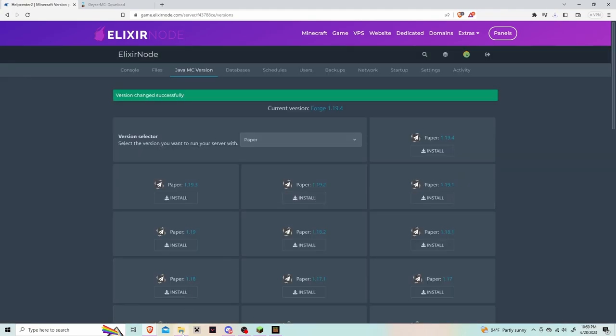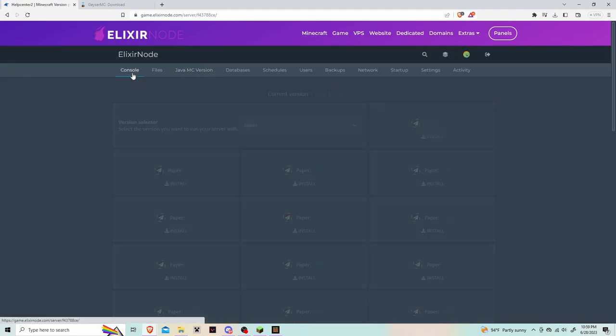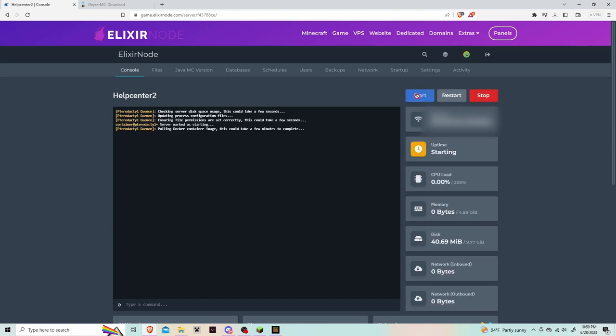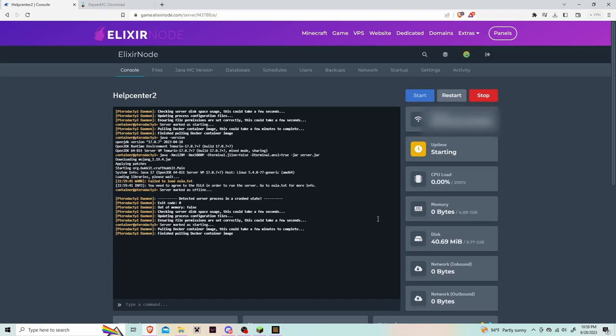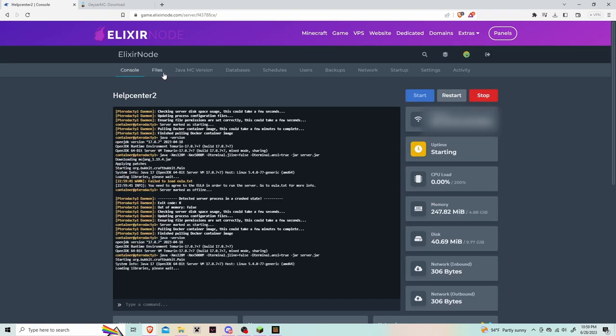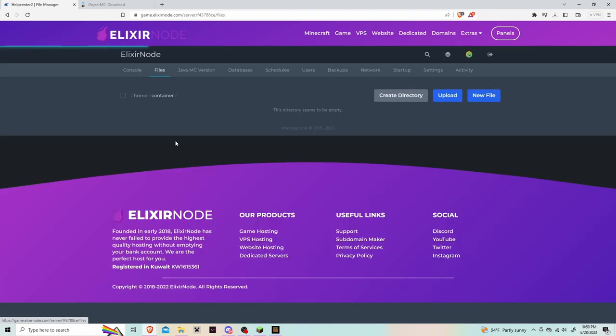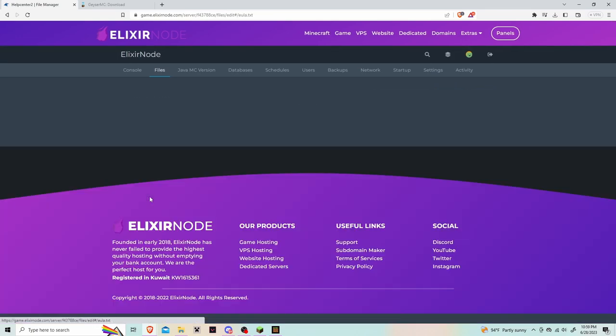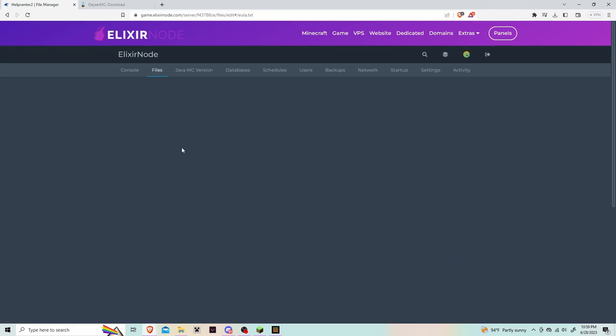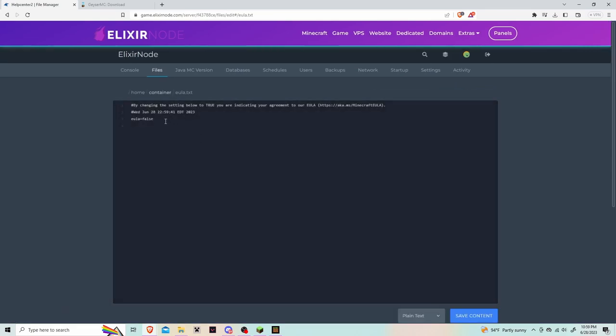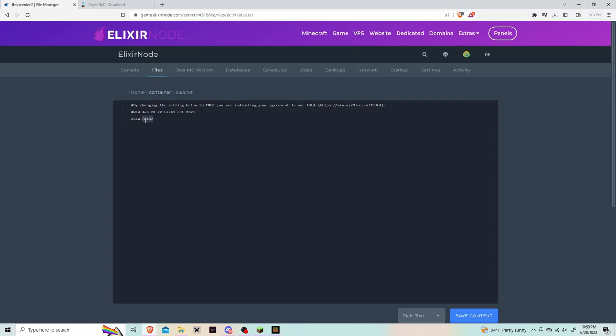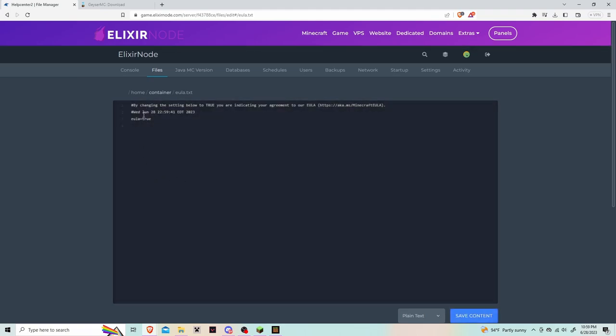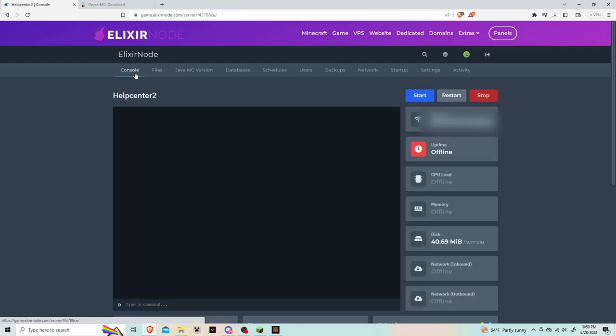After it's successfully installed, go back to the console and hit start. It's going to fail until you accept the EULA. For that, go to the file section, hit the file that says EULA, change the false to true. After that, click save changes, head back to the console, and press start again.